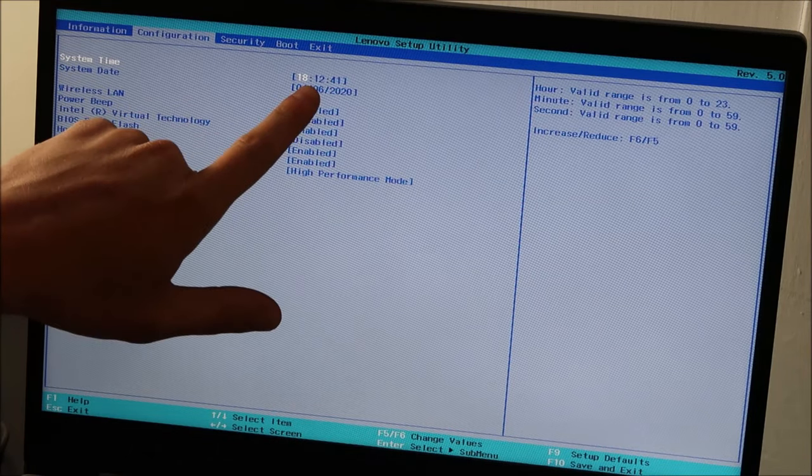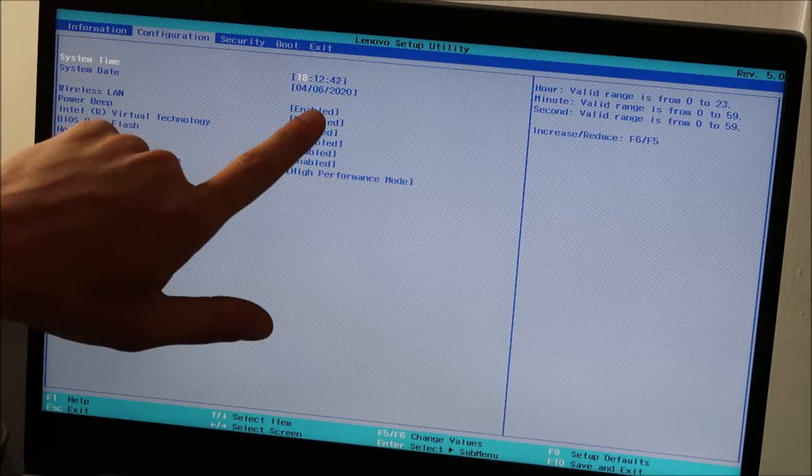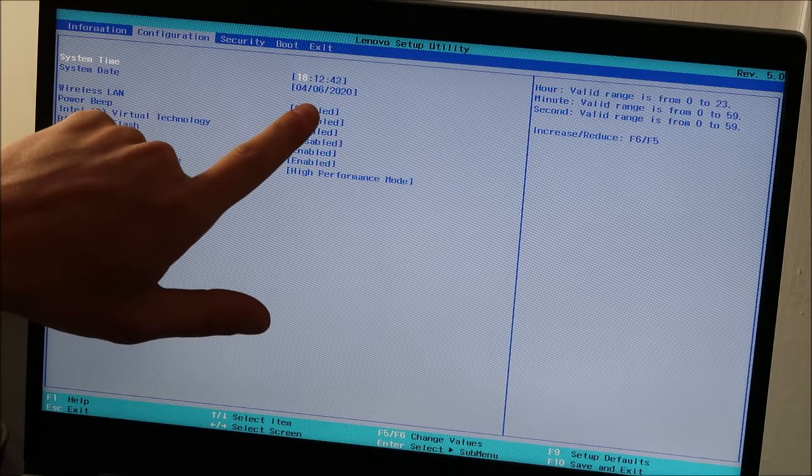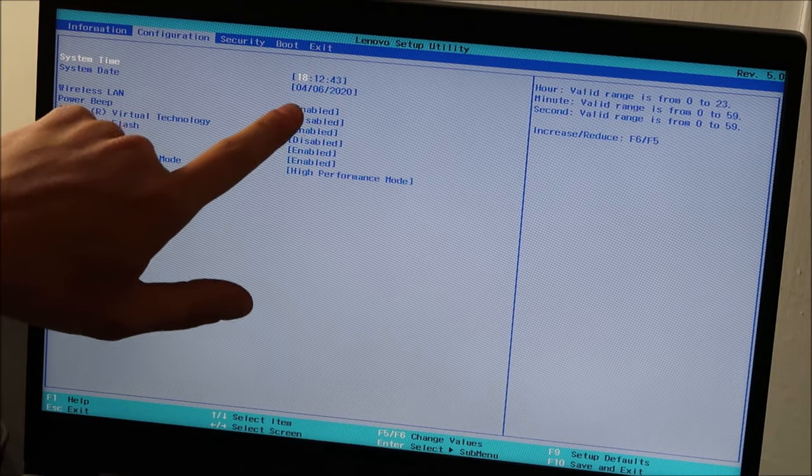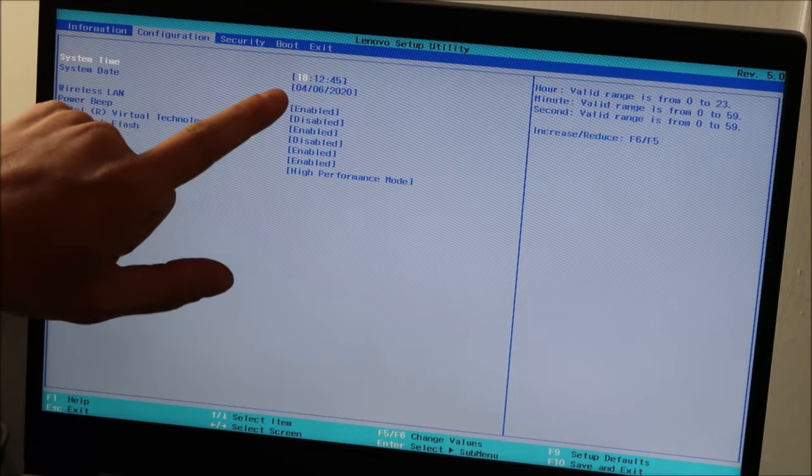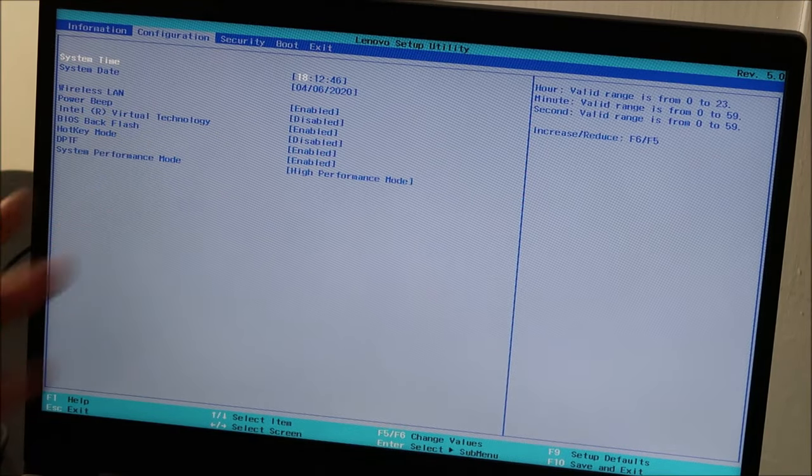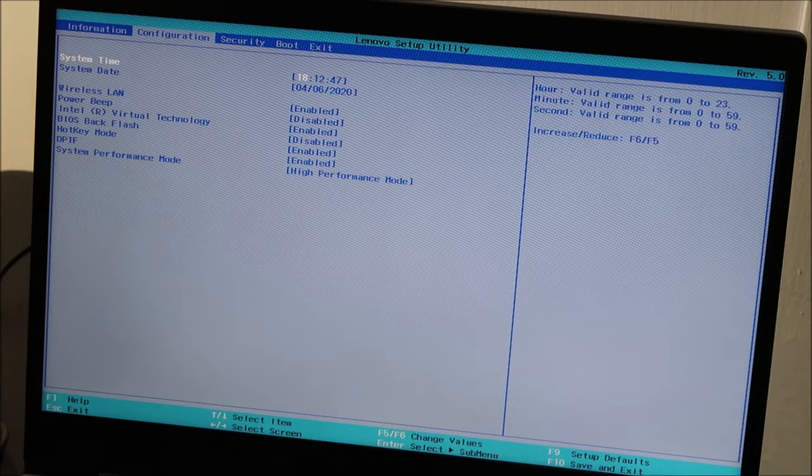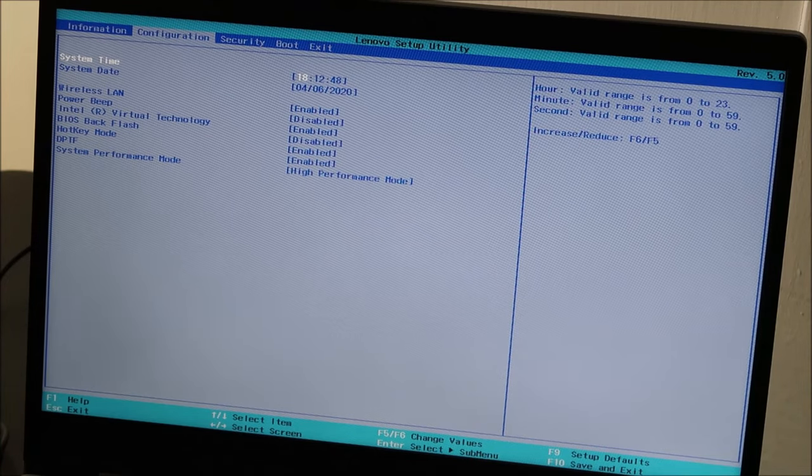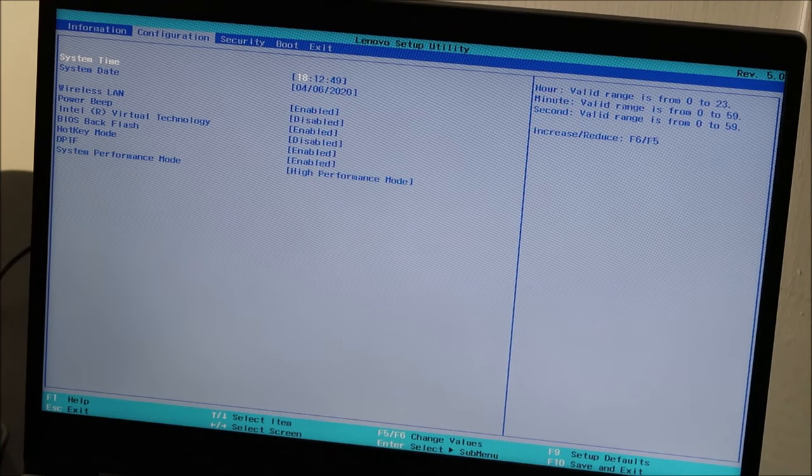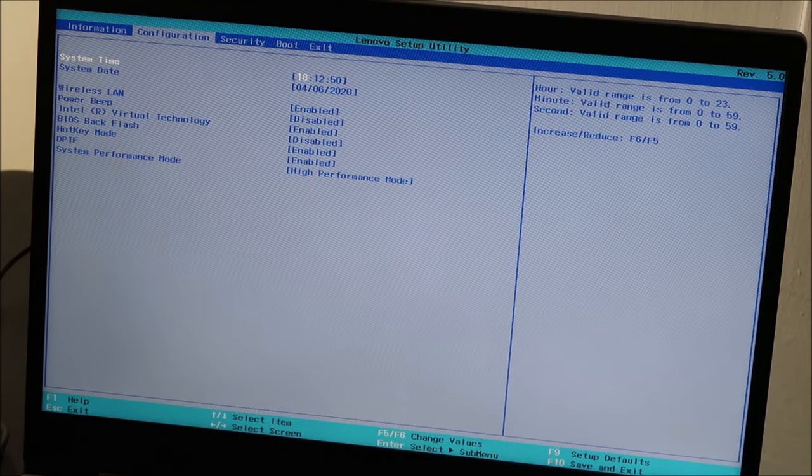Make sure that these are correct. If they're not, then correct them. If system date and time is wrong in BIOS, it can create all sorts of problems loading up, long story short.